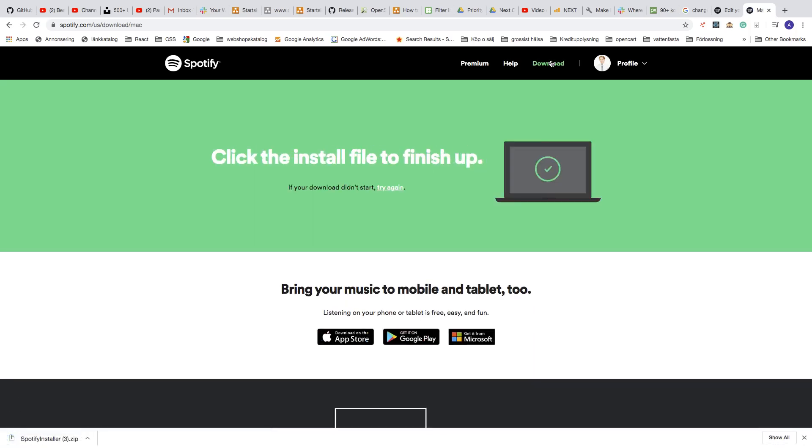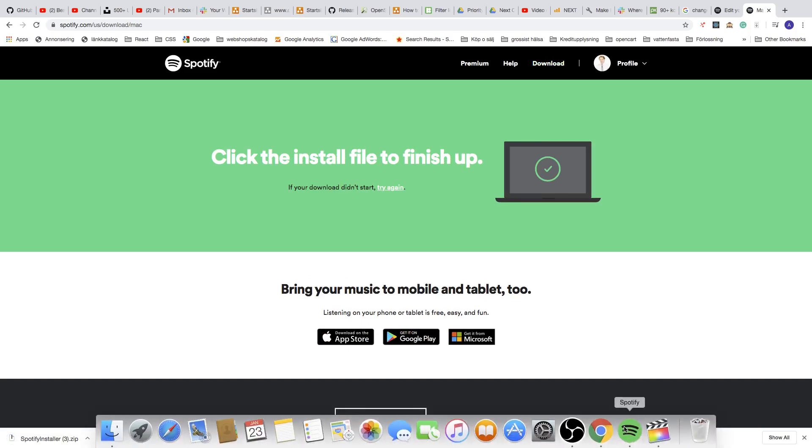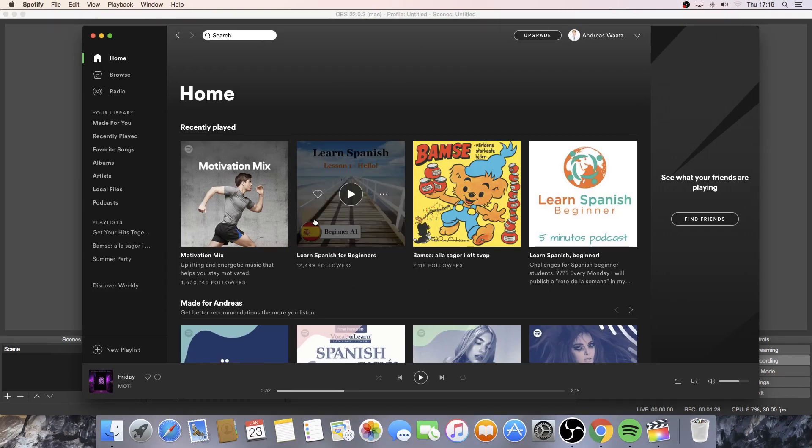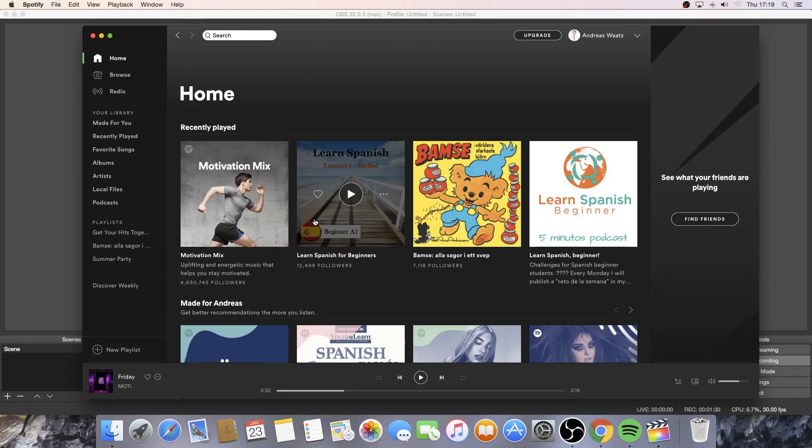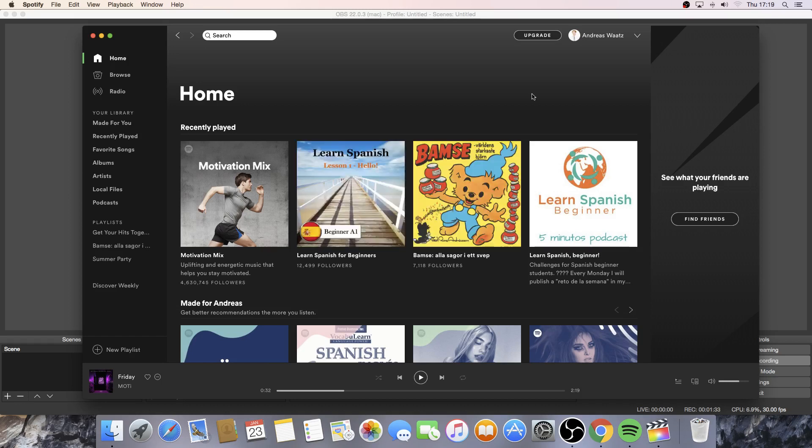And just install this application so you get this icon Spotify. Open up this Spotify application. And when you have your Spotify desktop application, just go to the top right corner, click on your profile picture.